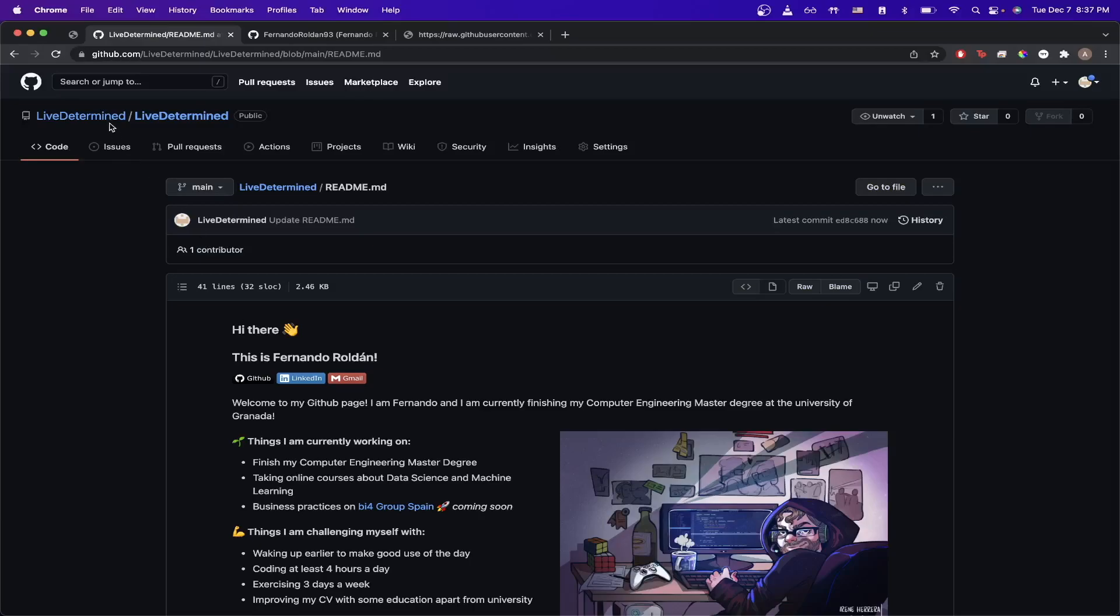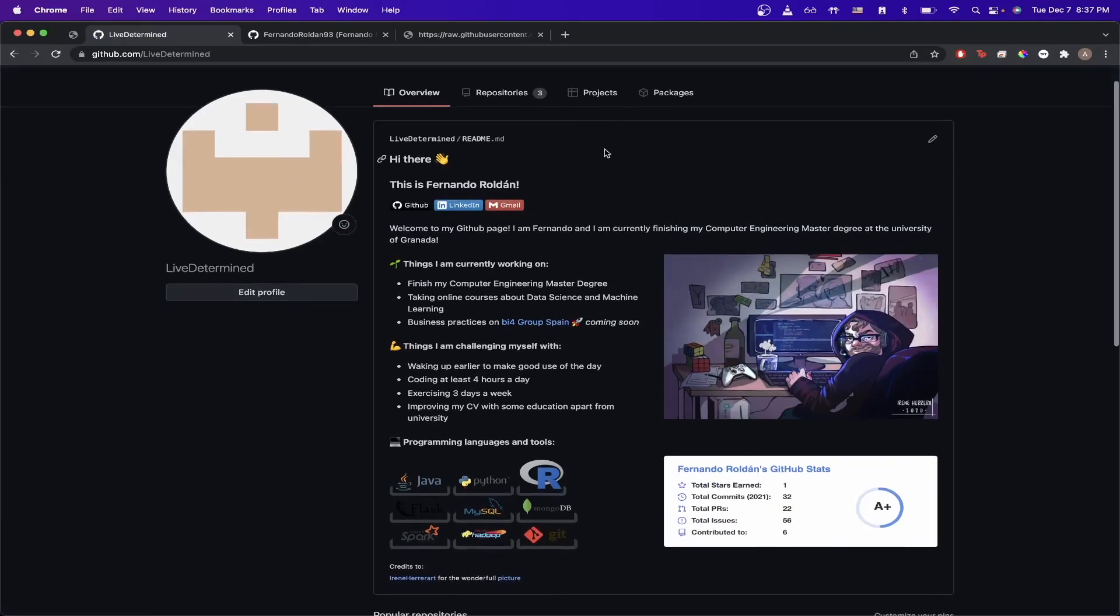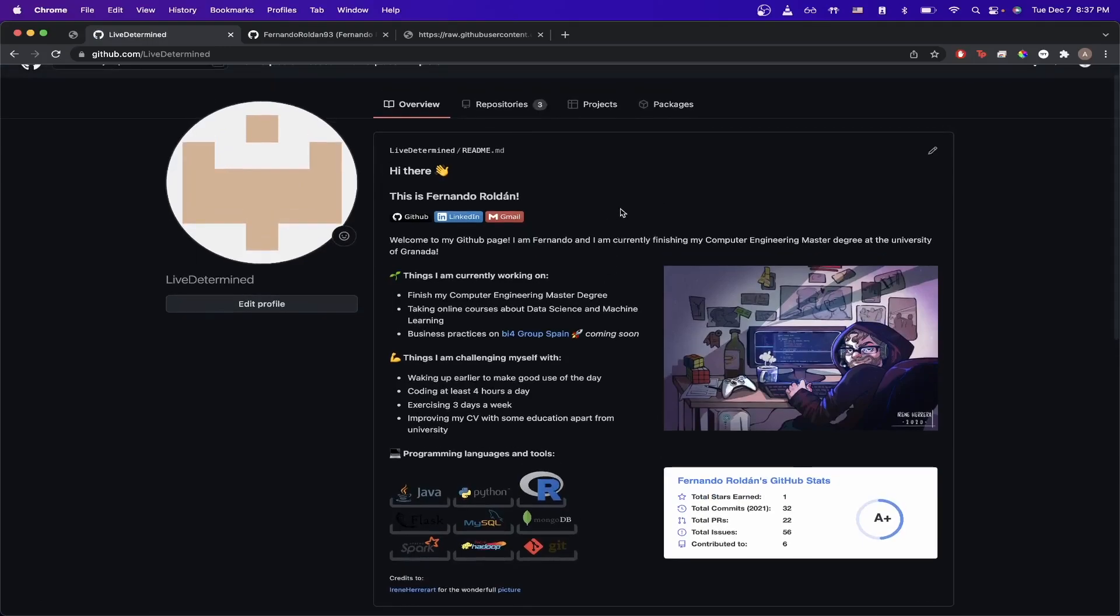And once you have done that, now when you go to your GitHub Profile, you will now see all the details of the GitHub Profile Readme here.